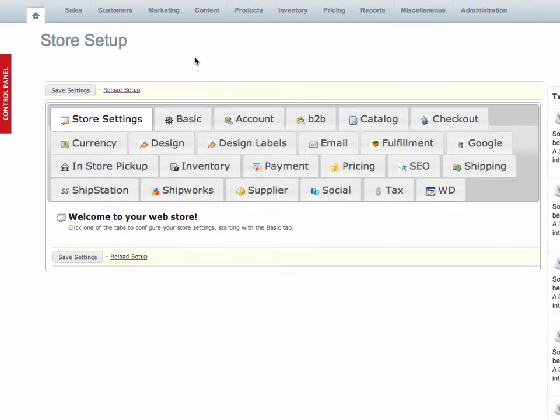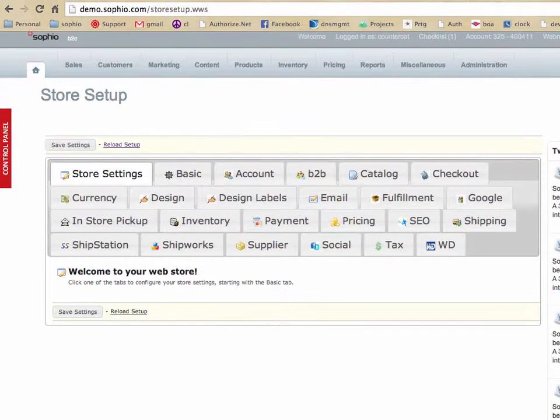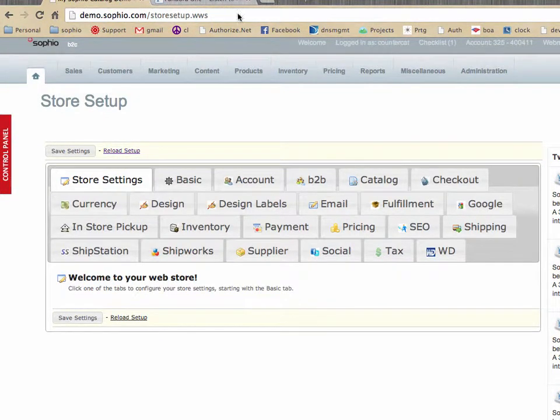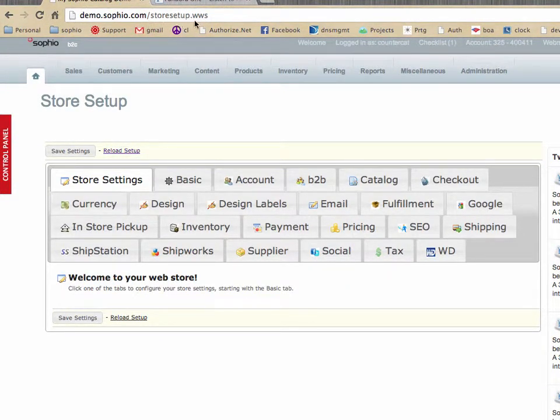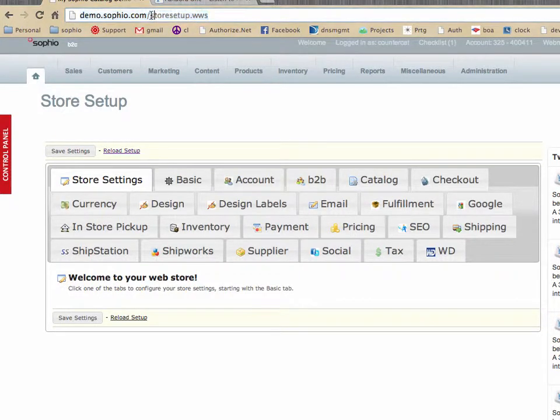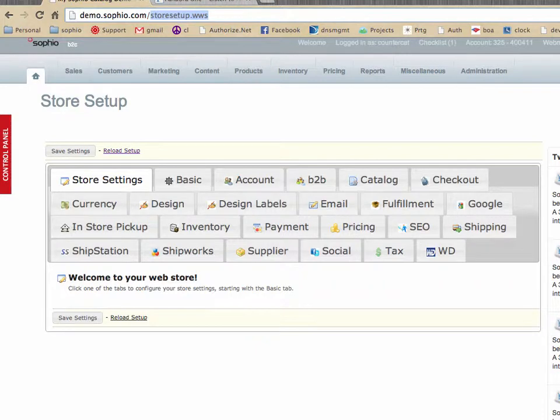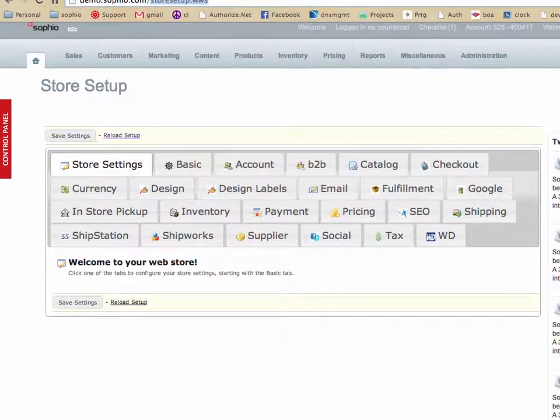Okay, we're going to take a quick look at the store settings and I just want to show you what URL we're at. We're at demo.sofio.com slash storesetup.ws. You can add storesetup.ws to your store's URL and you'll get on the same page that we're looking at here.